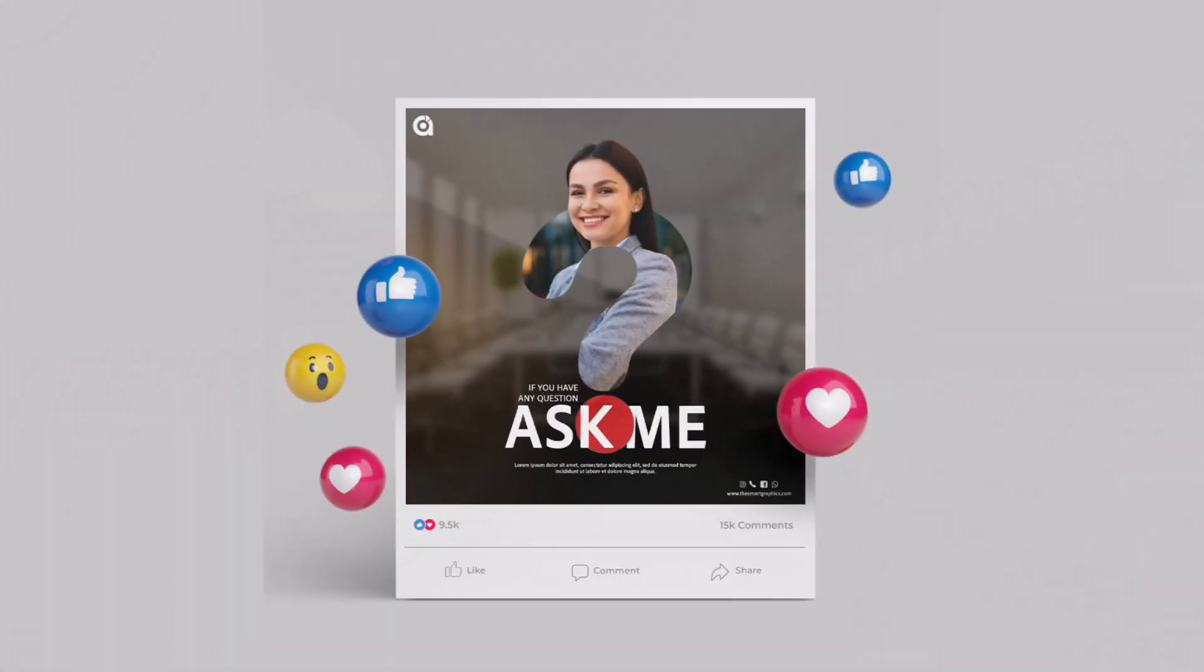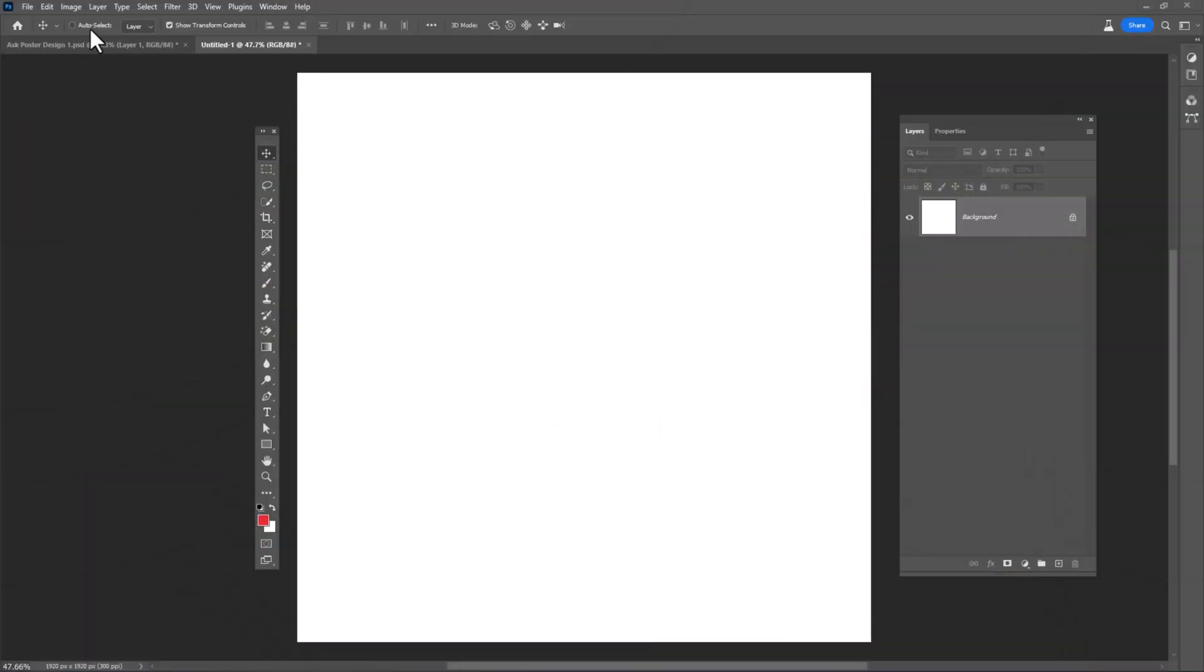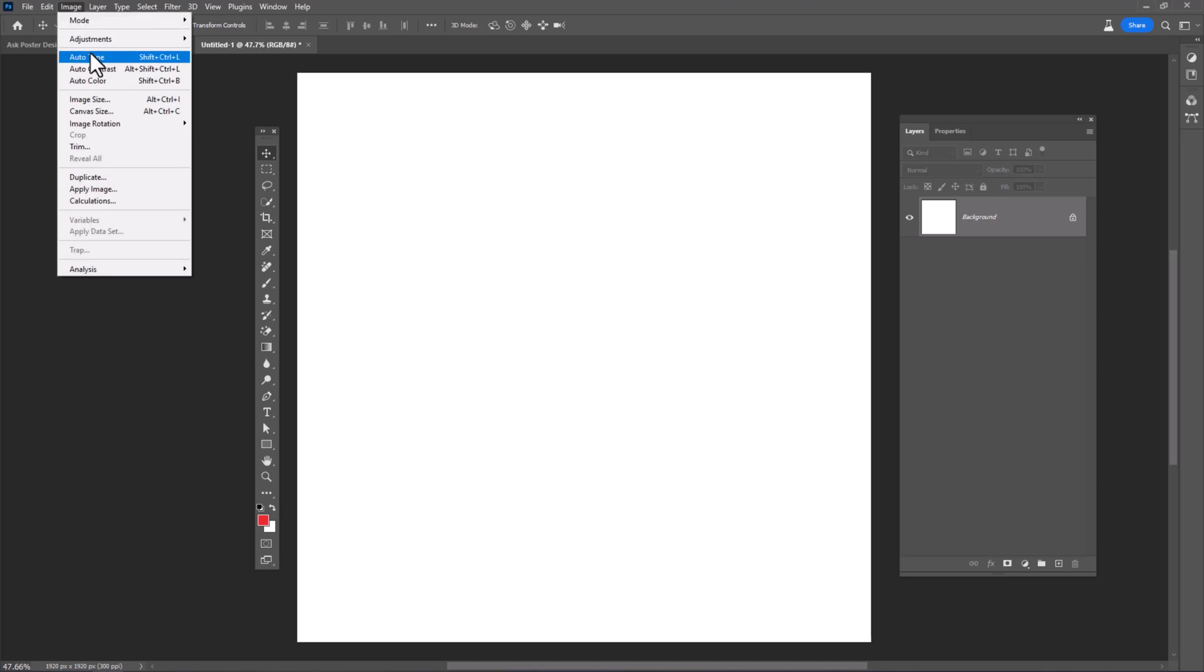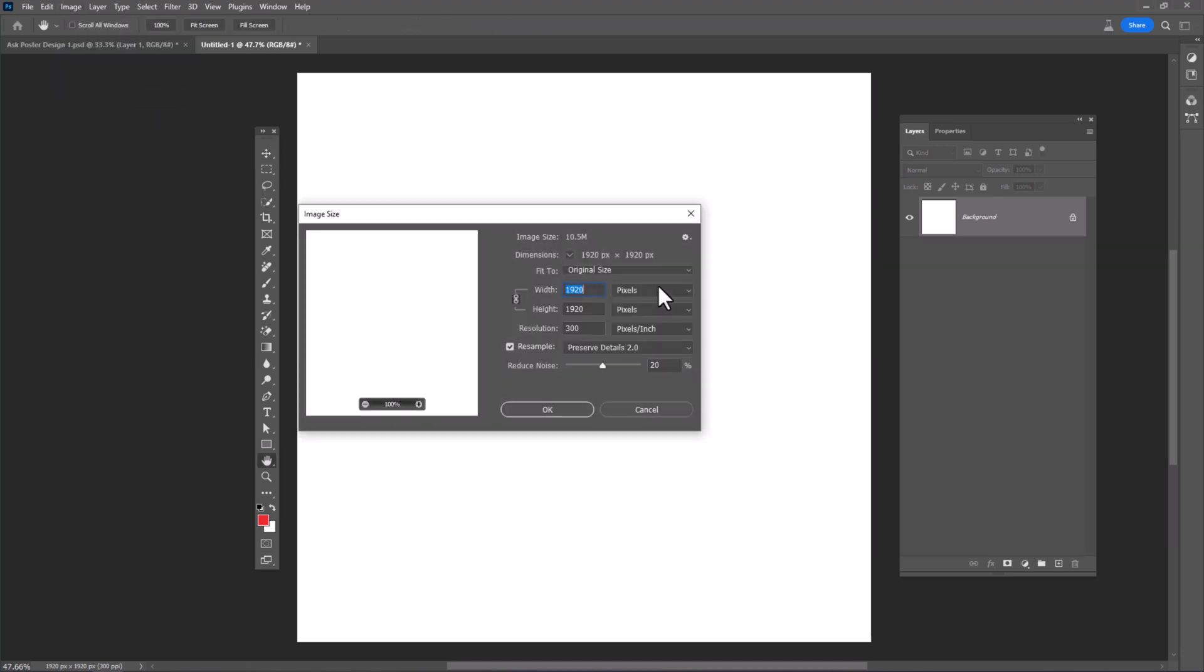In this tutorial I will show you how to make this poster design in Photoshop. Create a new document with these details.